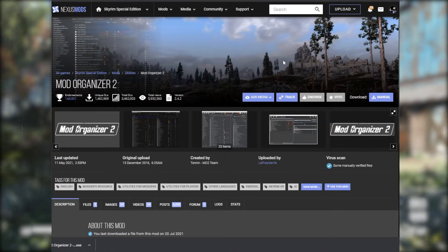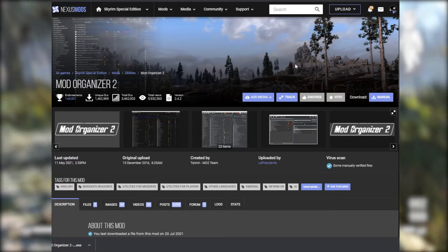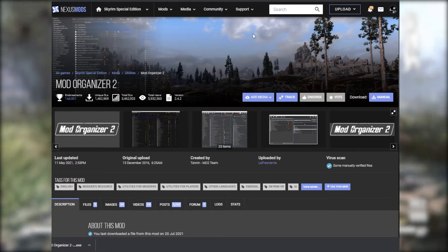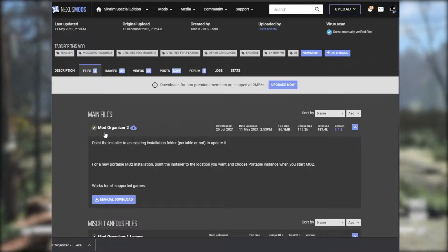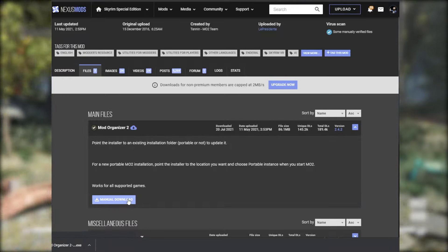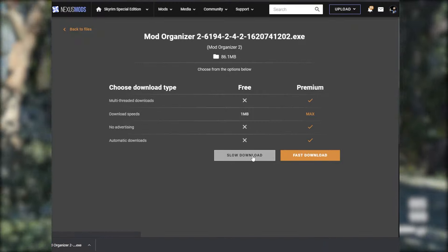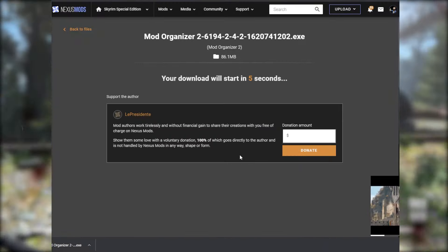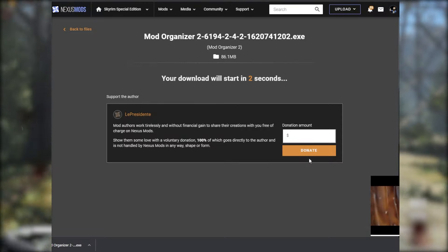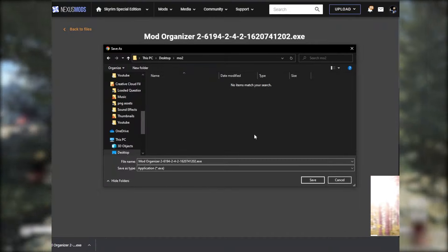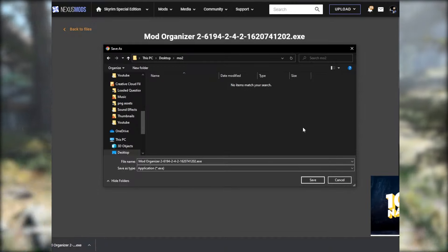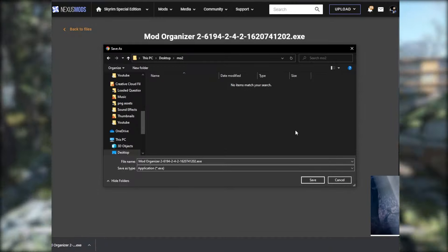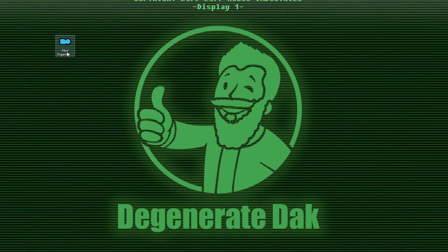Once you've completed that, we're going to move on to Mod Organizer 2, which you can grab — weirdly enough — on the Skyrim Special Edition Nexus. I'll have a link below in the MO2 section. Click there and navigate to the mod page, then go to the Files section. From there, click the manual download button, which will take you to a page that says 'Slow Download' — click that unless you're a premium member. Download it to your downloads folder or desktop.